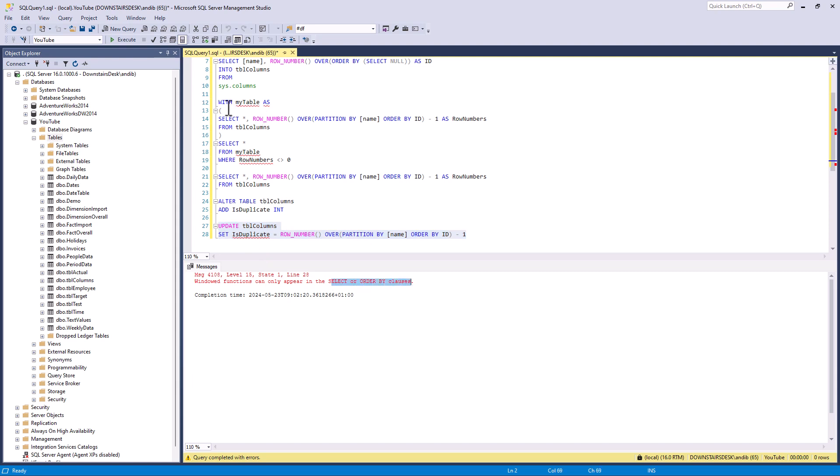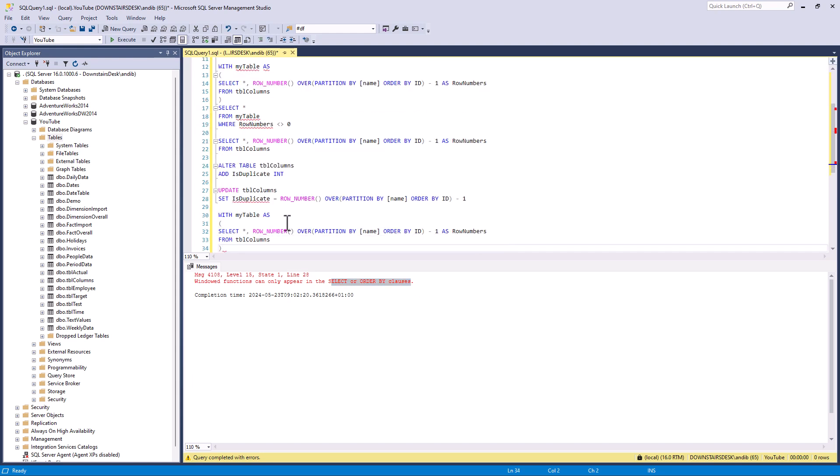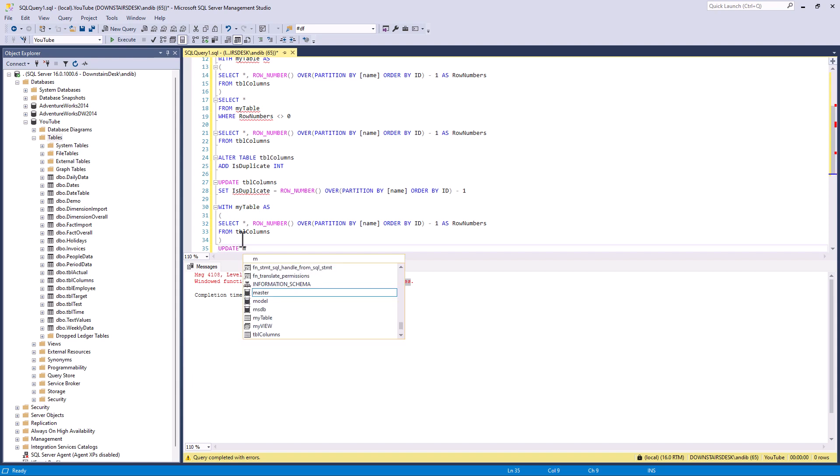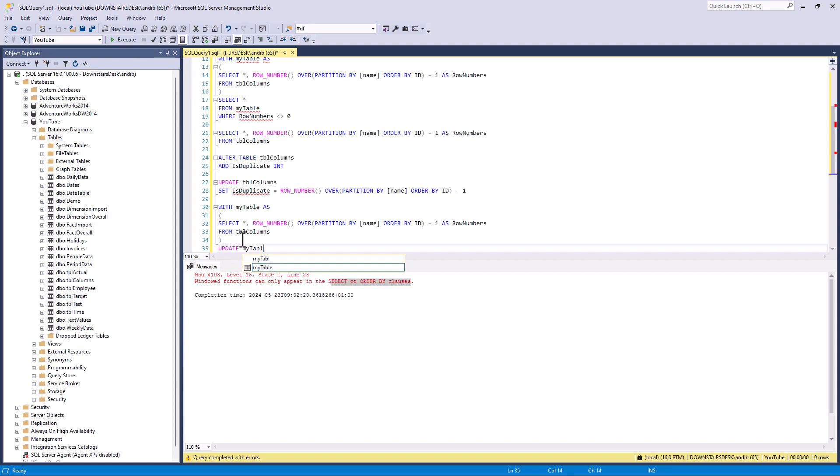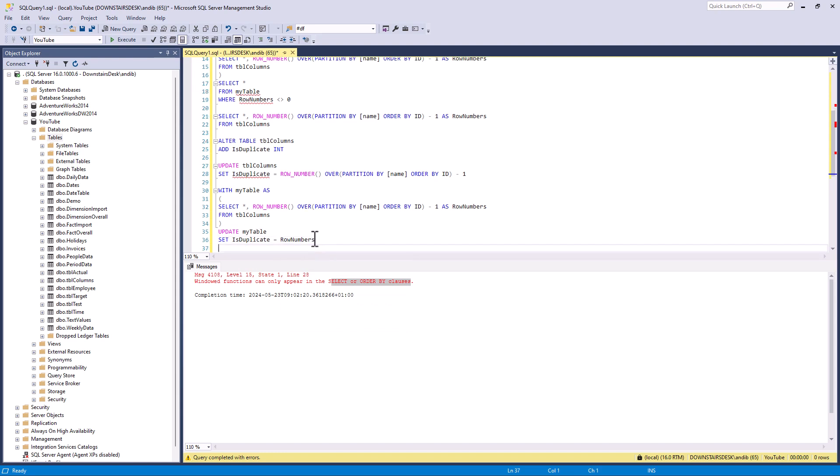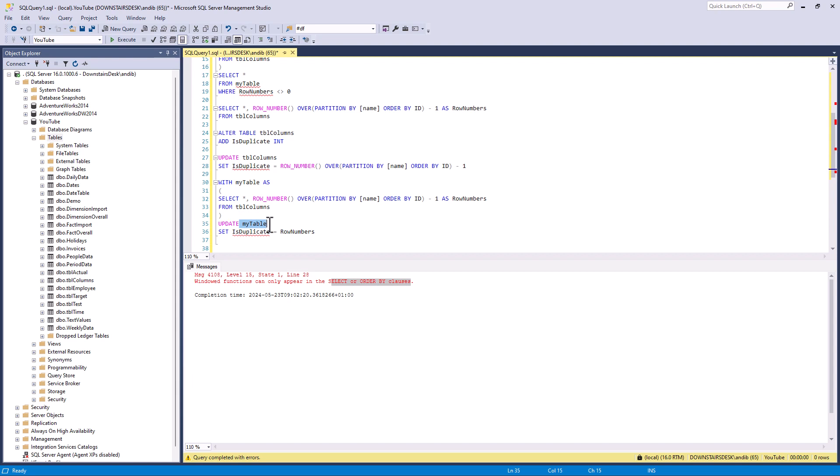Well exactly the same as we did before. So we create this CTE. So now we've got this my table. And what I can do now is update my table set is duplicate equals row numbers. So what's going to happen is it's going to update the table columns even though I'm using a CTE called my table in the update statement.